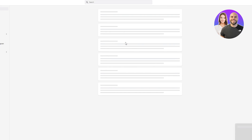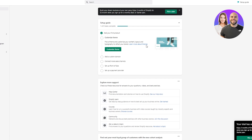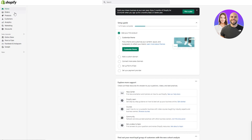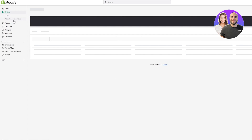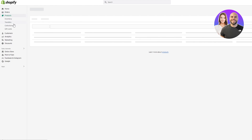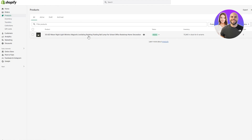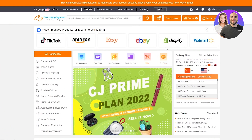I'm just going to wait for that to load up. Once it loads up, first of all I'm going to go into Products. When I go into Products, here you can see that I have an active product that I have imported from my CJ Dropshipping store. I'm going to show you that as well.